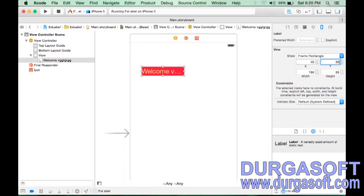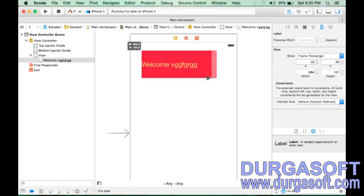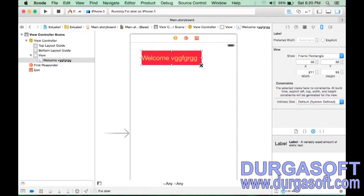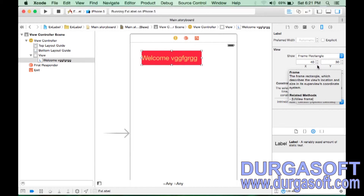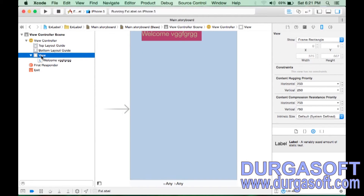Change the Y value to 30 and it moves up. You can also change the height and width here in the Size Inspector, or you can click and drag the label directly on the canvas. This is called the Frame. A frame contains four values: X, Y, Width, and Height. X and Y are with respect to the parent; Width and Height are with respect to the component itself.